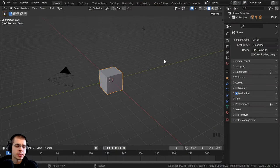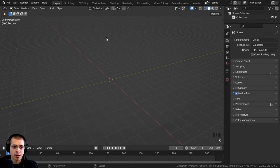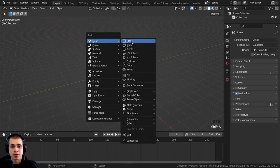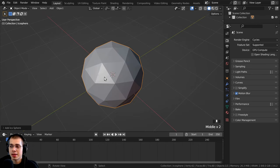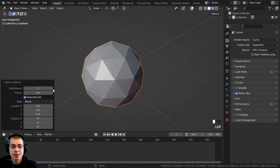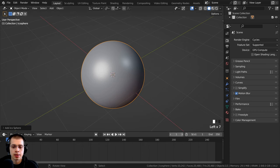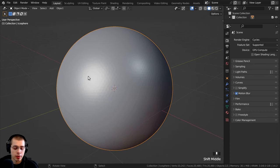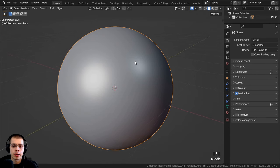I'm going to start by setting up the 3D scene. I'll select everything and delete it. Then I'll go to the Add menu, go to Mesh, and add an Icosphere. To make it nice and smooth, I'll click on the Add Icosphere Settings and turn the subdivisions up to 6. Now we have a nice smooth round sphere, and using the Object Context menu, I'll shade the object smooth.